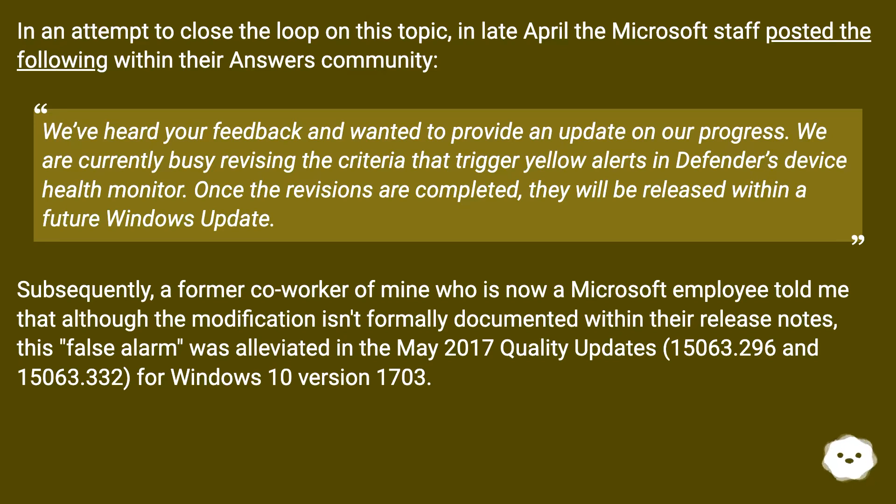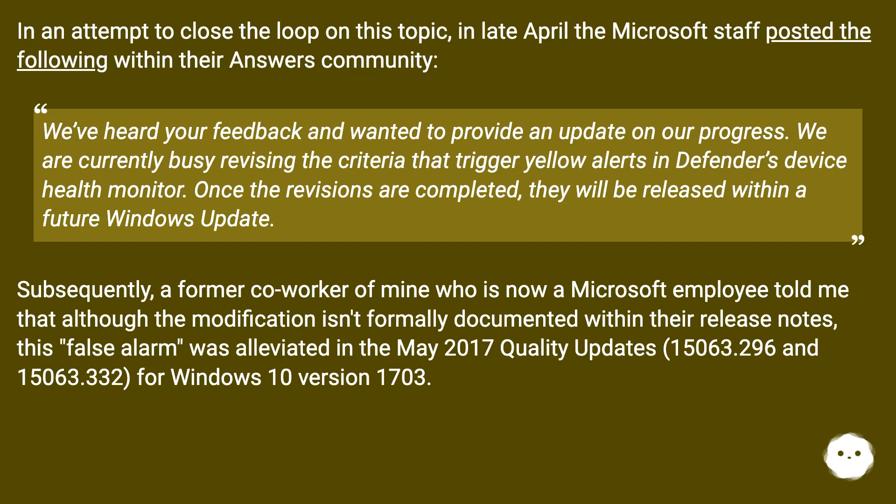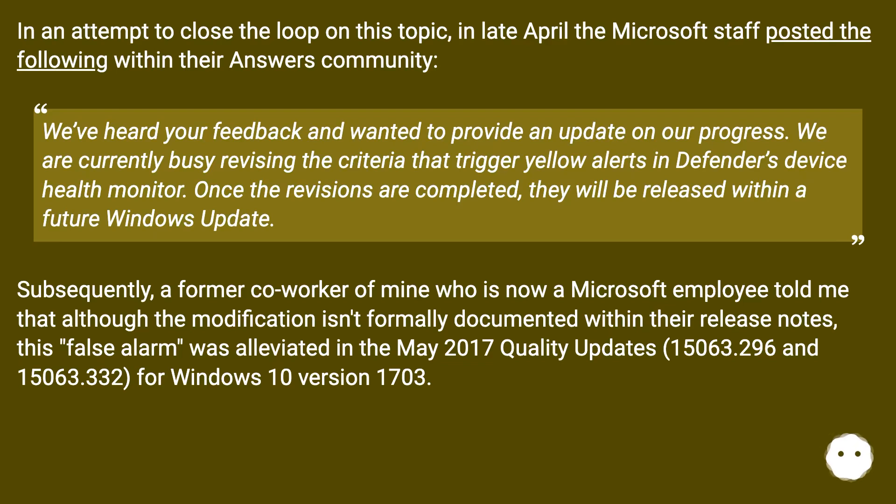Subsequently, a former co-worker of mine who is now a Microsoft employee told me that although the modification isn't formally documented within their release notes, this false alarm was alleviated in the May 2017 Quality Updates, 15063.296 and 15063.332 for Windows 10 version 1703.